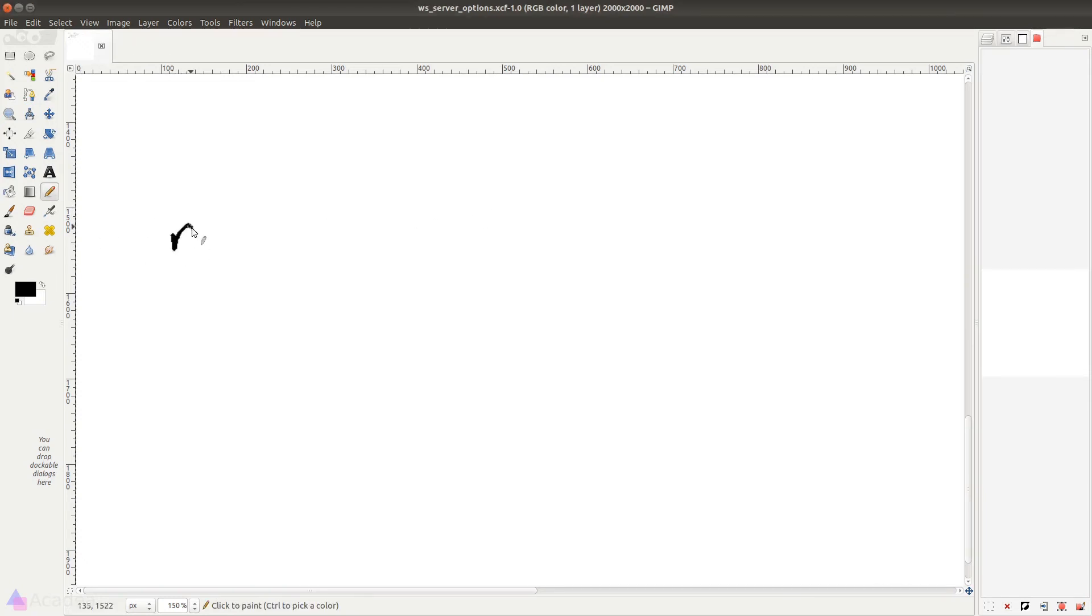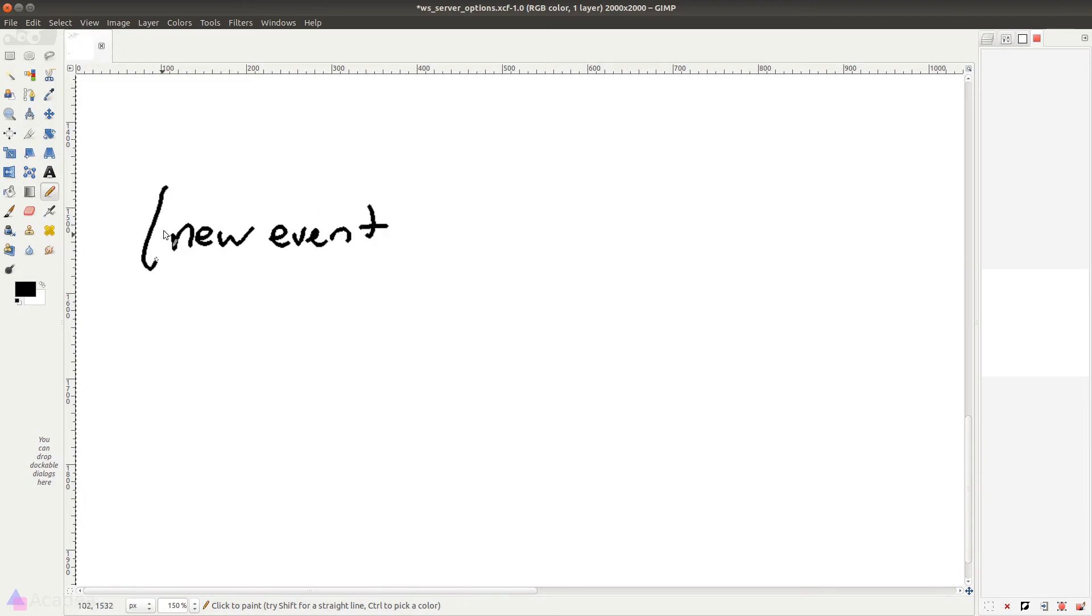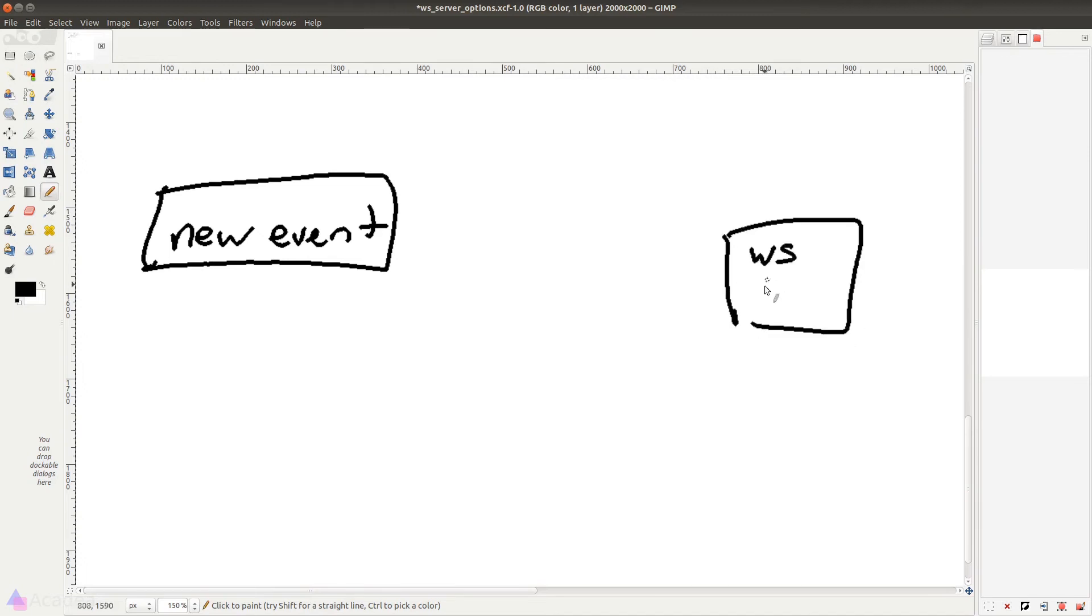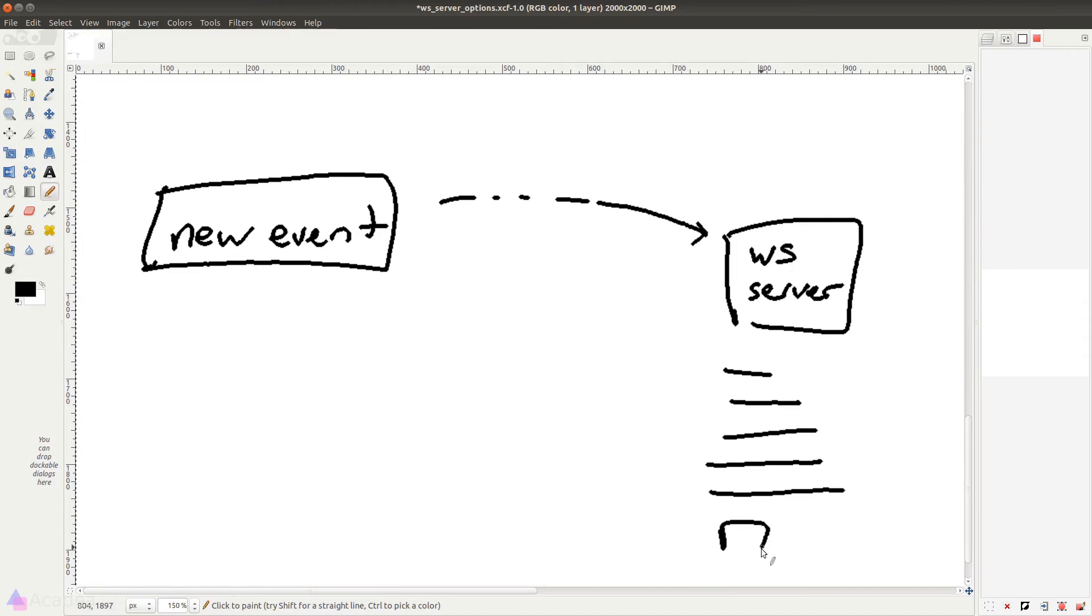Whenever there's a new event fired in our app, we could choose to whether broadcast this event or not. If we choose to broadcast the event, Laravel will then send the event to the WebSocket server, and the WebSocket server will broadcast the event to its client.